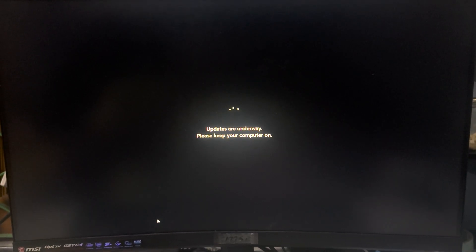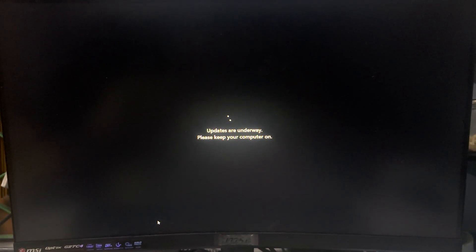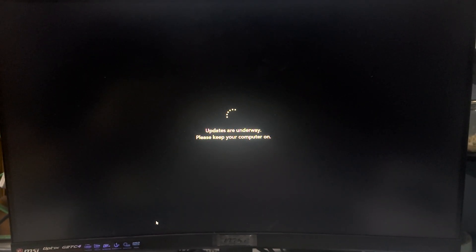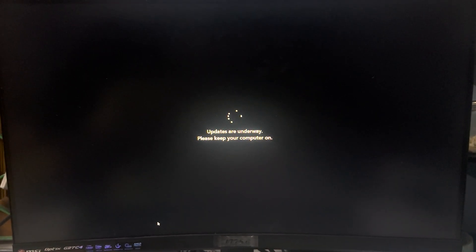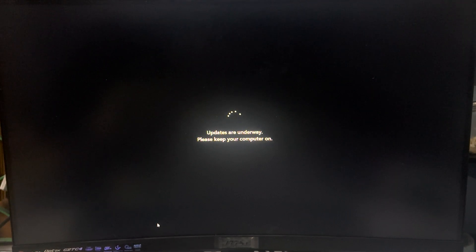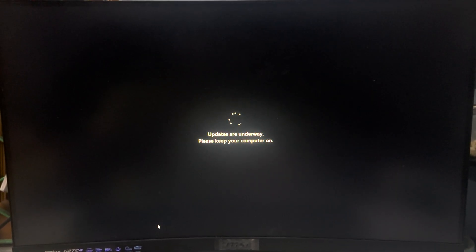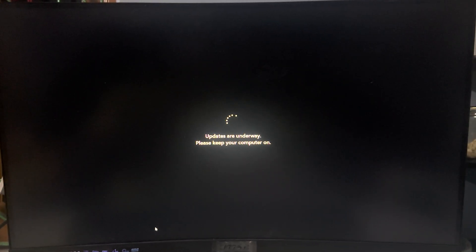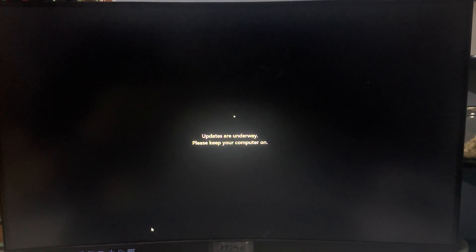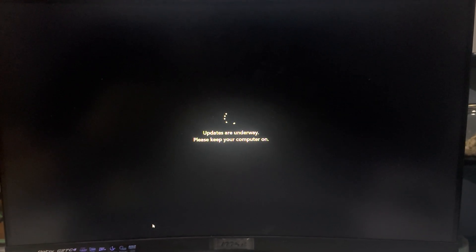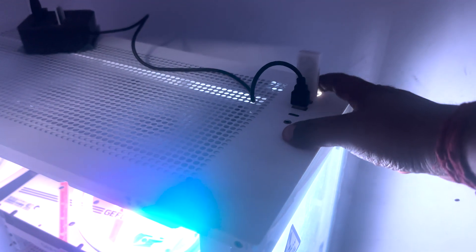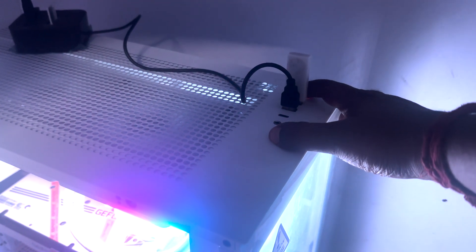Hey guys, welcome back to my channel Technology. Today in this video tutorial I will show you how to fix Windows 11 screen stuck on updates are underway. So just follow me, I will show you how to fix this issue.